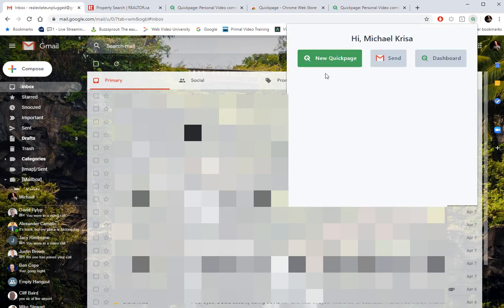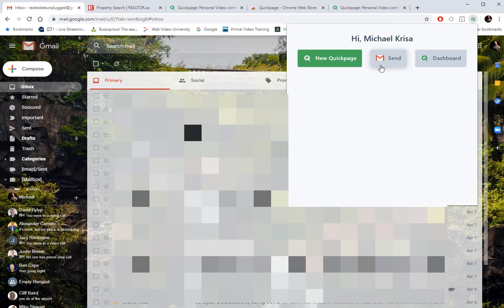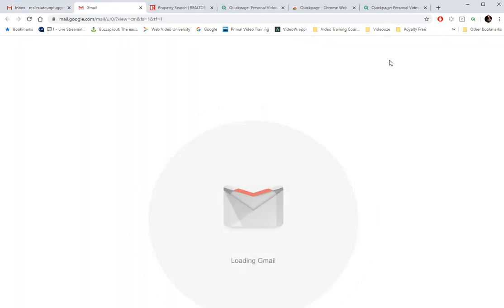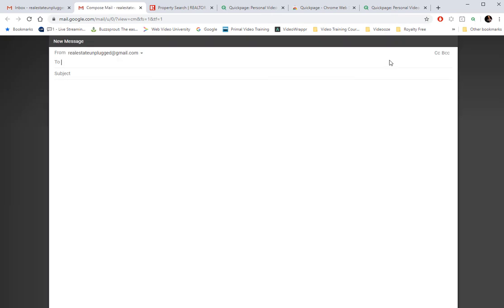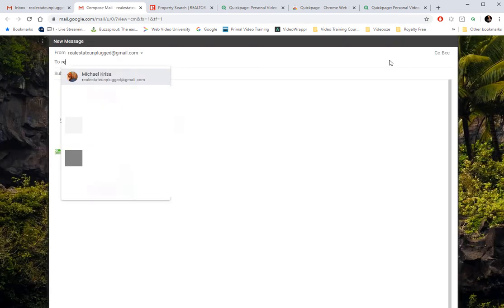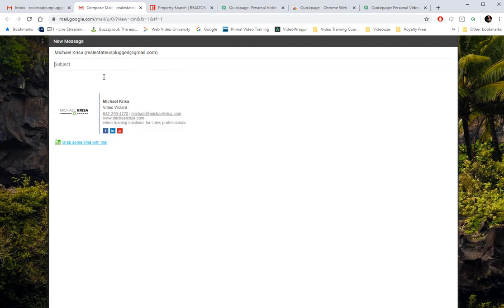And it's going to give me the opportunity to create a brand new page or go to my QuickPage dashboard. But in this case, I've already got a video that I want to send from QuickPage. So I'll click on the tab here for Gmail, and it will open up my Gmail editor. And so I'll send this to myself. All right, select me, and I'll put test video.